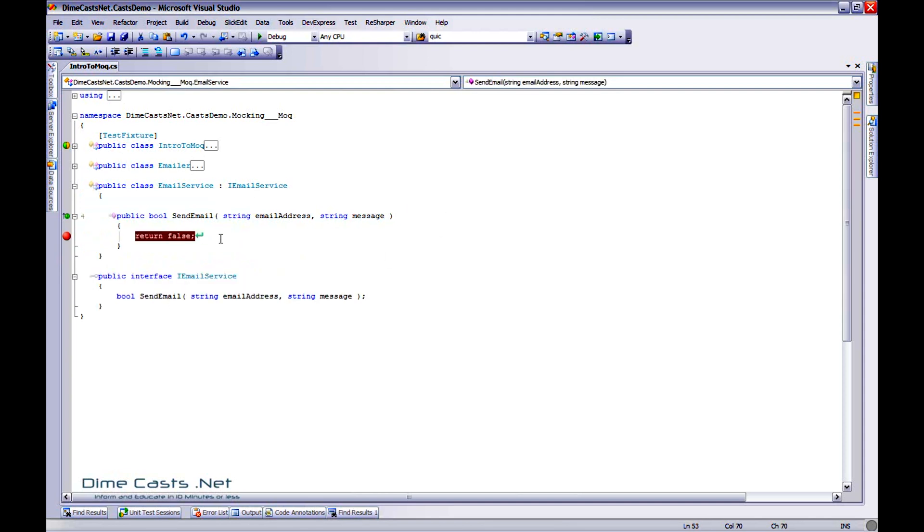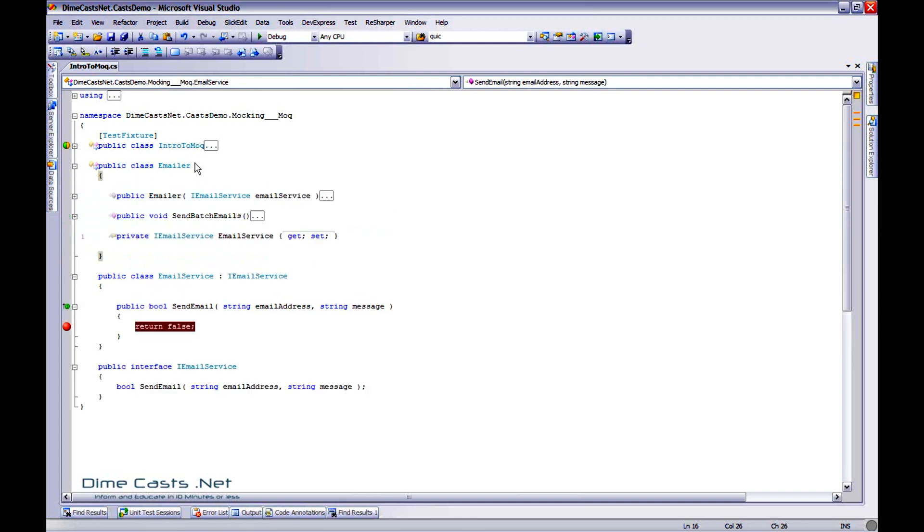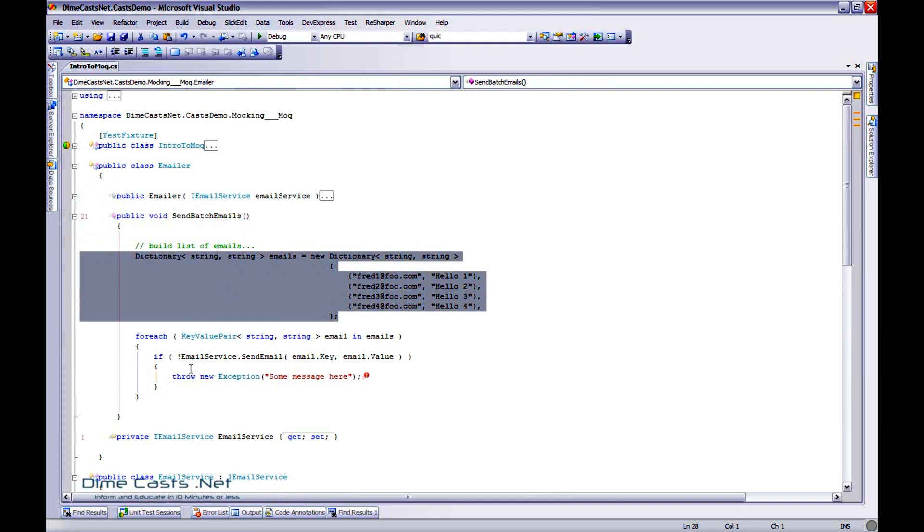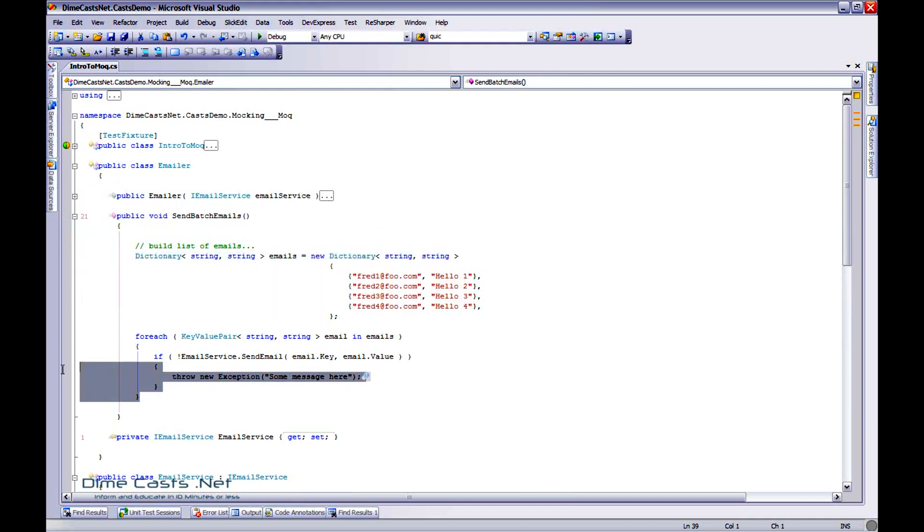In fact, all it really does is return false because I'm not really worried about the implementation of this for this episode. And I've created a class called Emailer. Emailer is actually going to pretend to go get a list of data. We'll just hard code it for now. Iterate through that list of data, basically emails with subjects or values, and call into our email service.